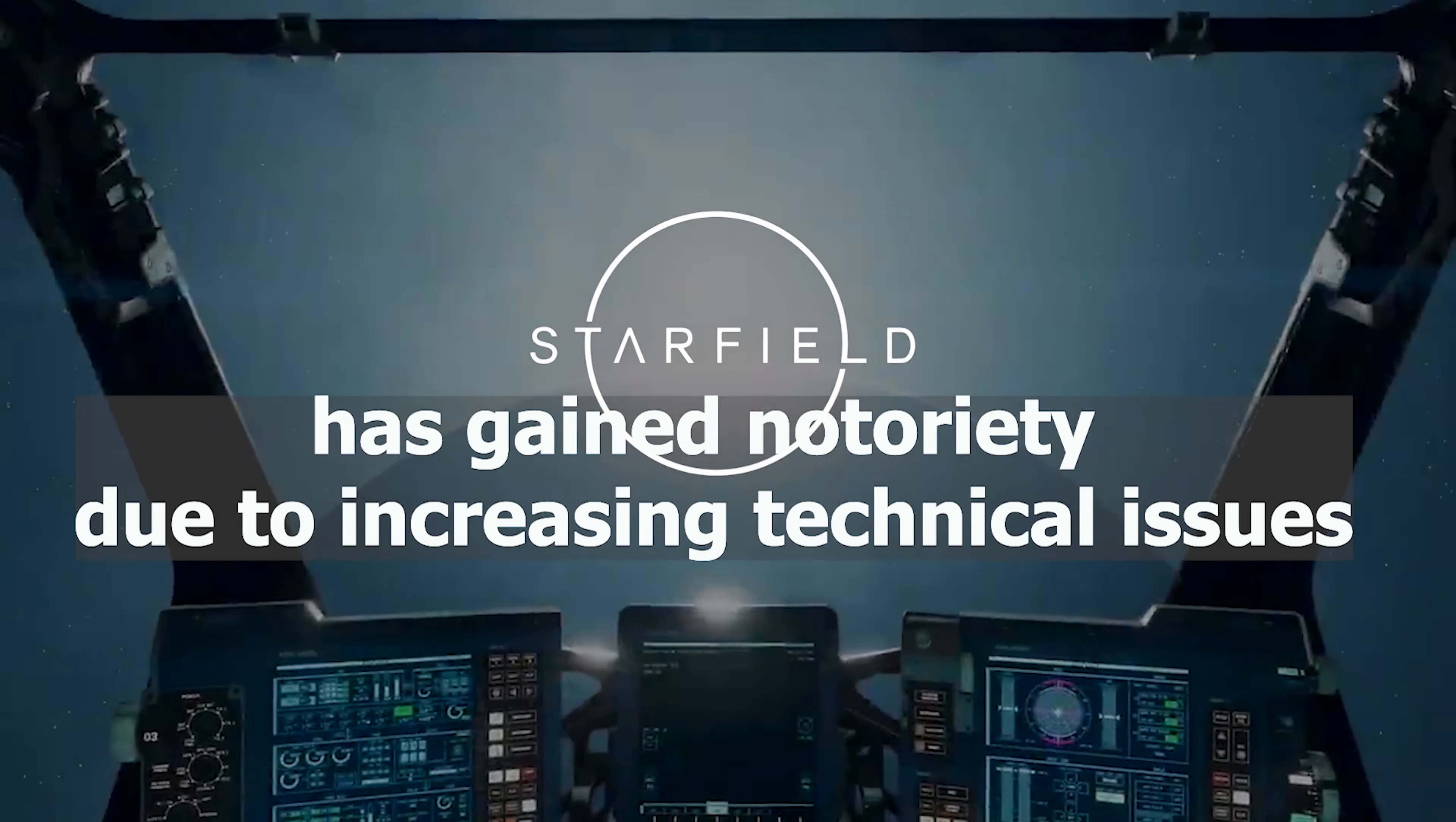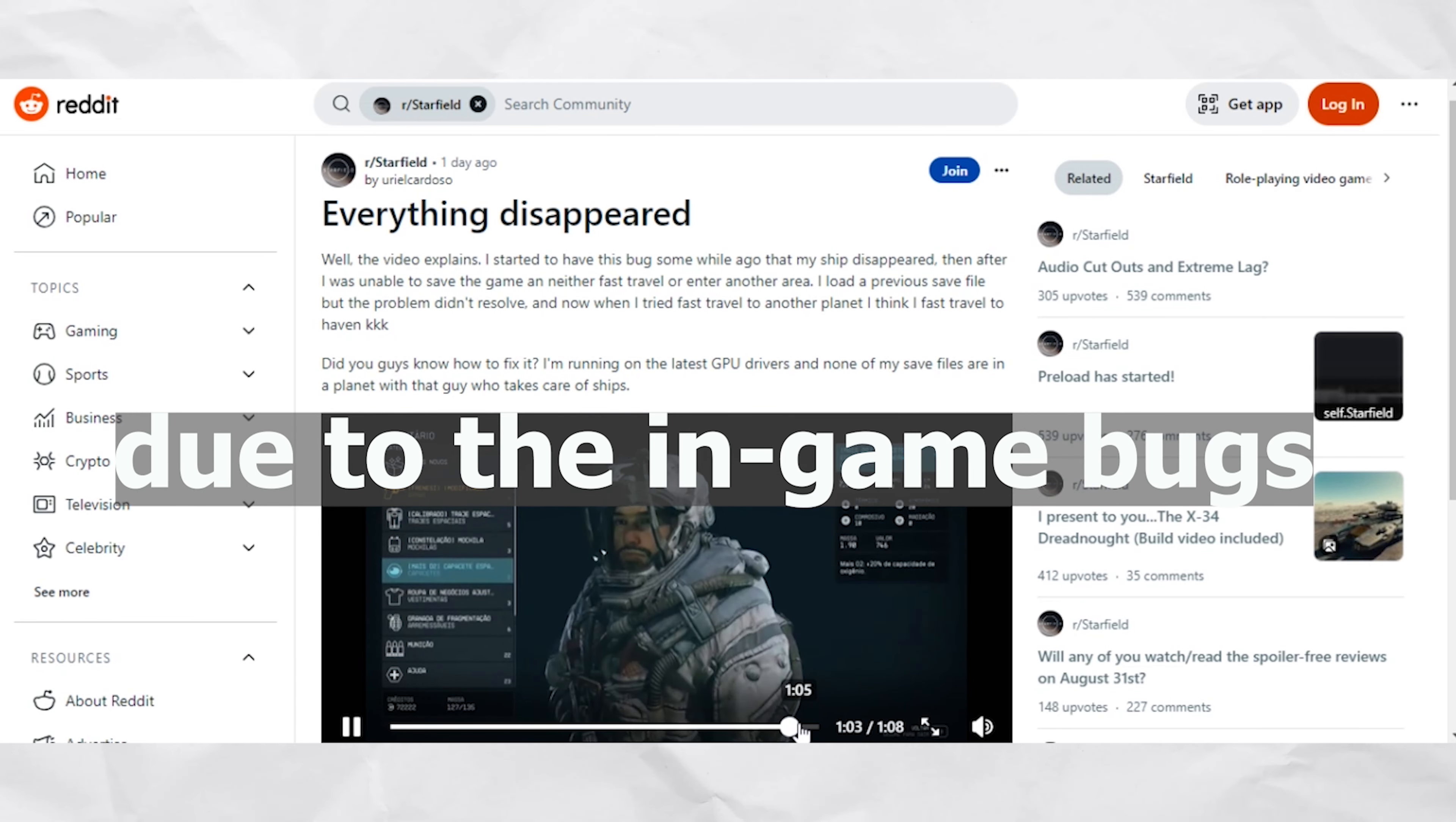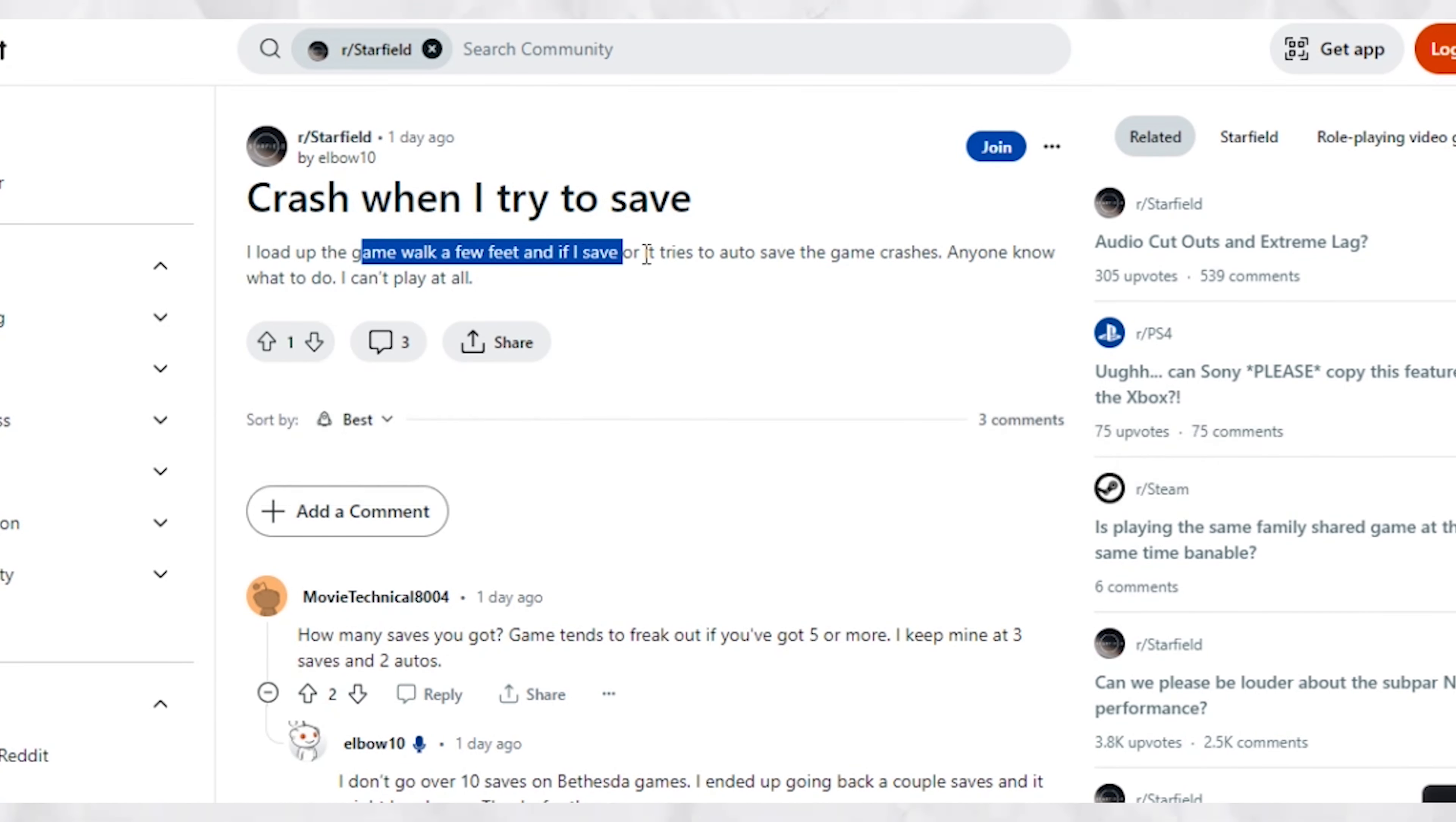Previously, players had shared numerous reports saying that some of the missions in the game are practically impossible to complete due to in-game bugs.